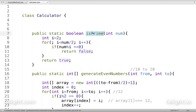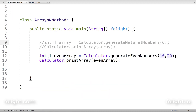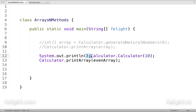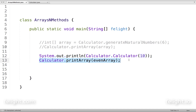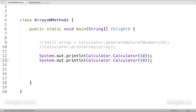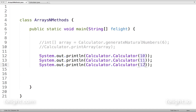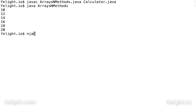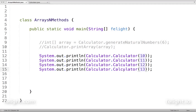Let's call this method and check whether it is working as expected. I'll pass the output directly into println — for 10, it should return false; for 11, true; for 12, false; and for 13, true. Let's compile and execute.